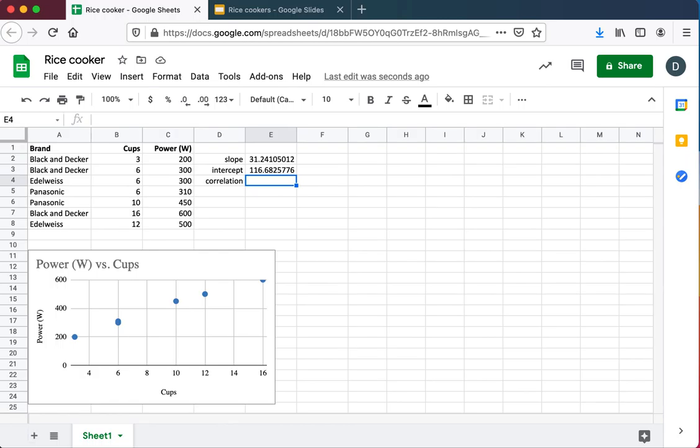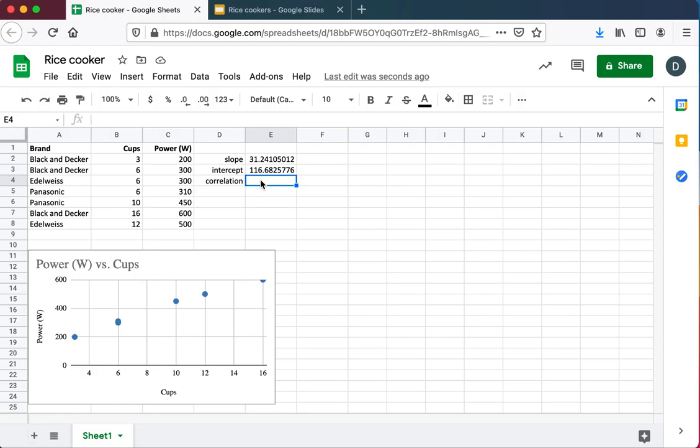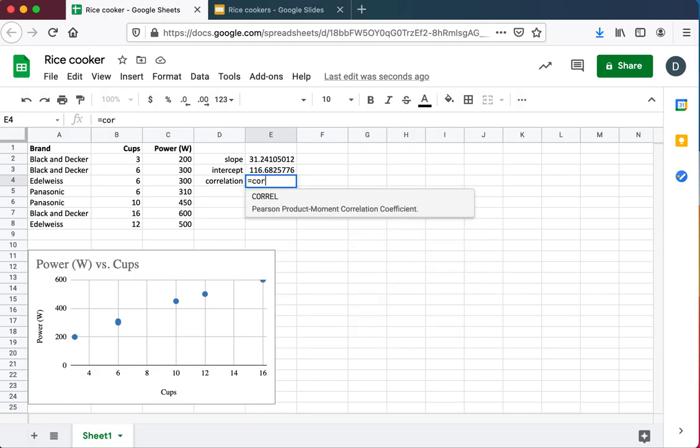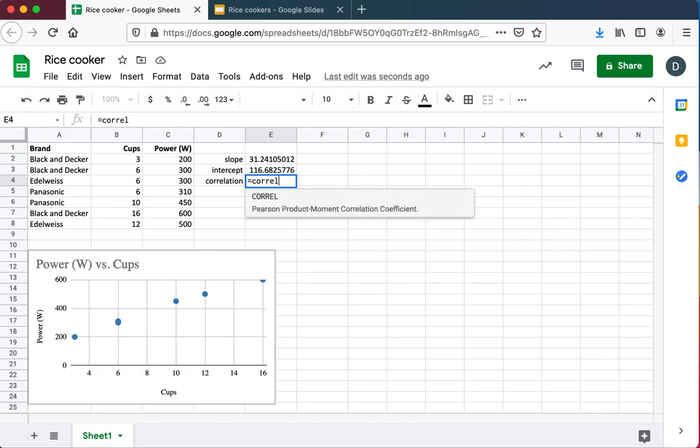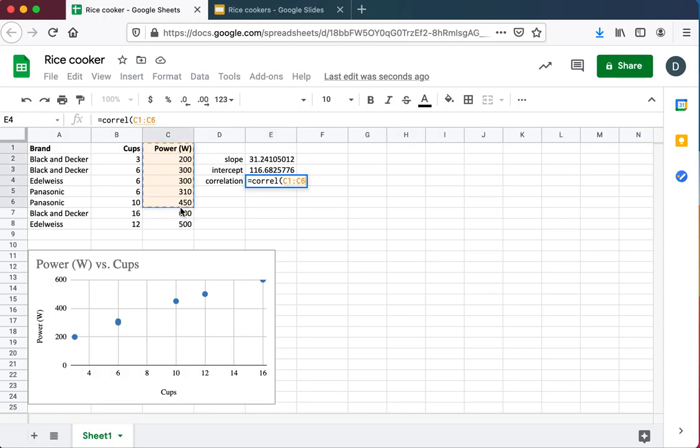The other core question that is going to come up whenever you're working with a relationship is how strong is the relationship? The nature we can already see, it is a positive relationship. The bigger the rice cooker, the more power it uses. But how strong is that relationship?